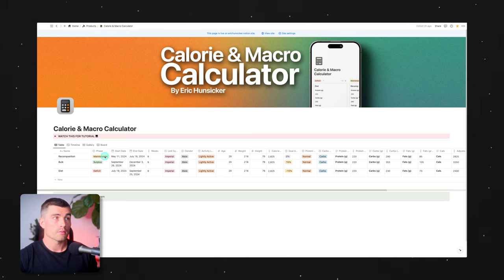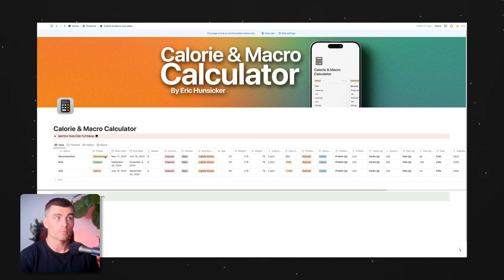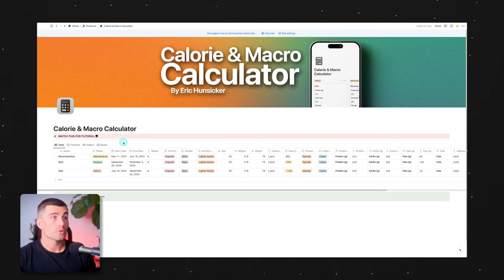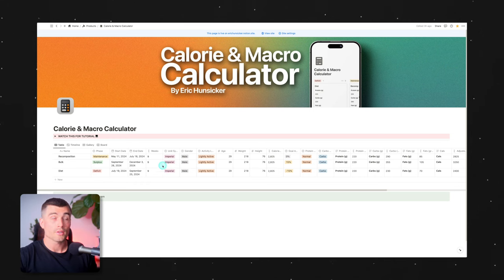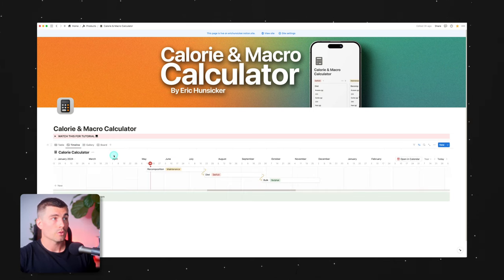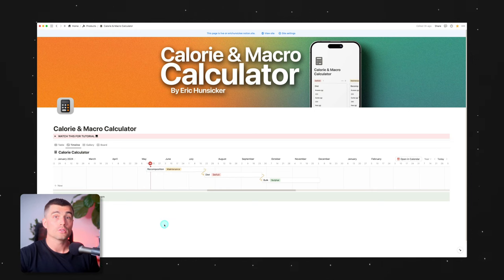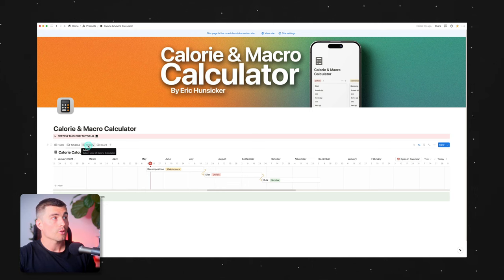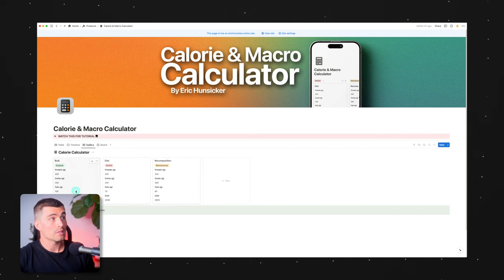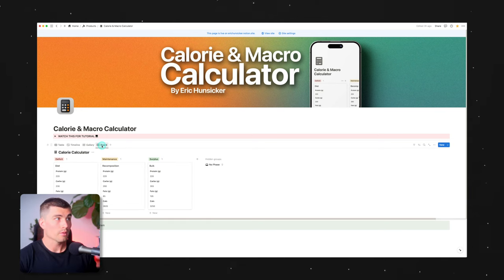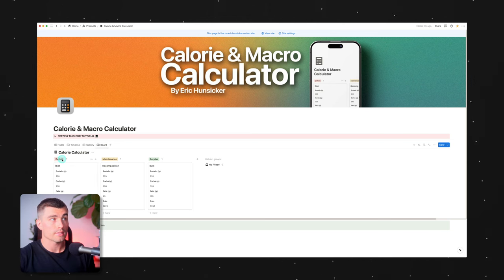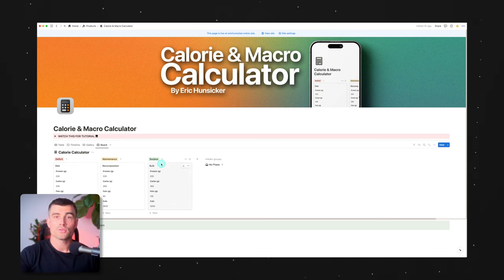What I like about this is that you can plan your cut, your bulk, and your maintenance phases, and have them all in there at once without having to reset the calculator. I also really like this because you can check out different views. This right here is your typical table view, which in my opinion isn't very helpful. But I also created a timeline view so you can add dates to your different phases and sort of plan them out, so you can visually see your journey. I made a couple other views as well, like a gallery view and a board view, broken up by the different phase — whether that's a deficit, maintenance, or surplus.